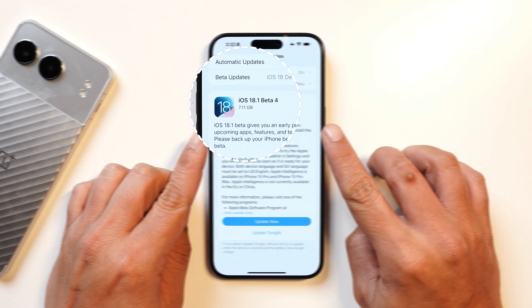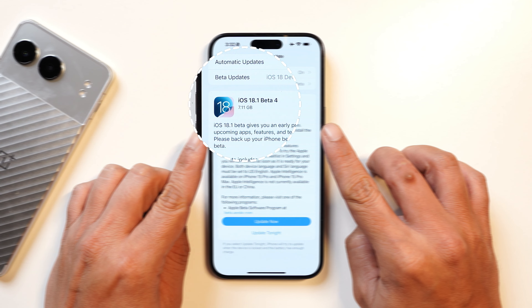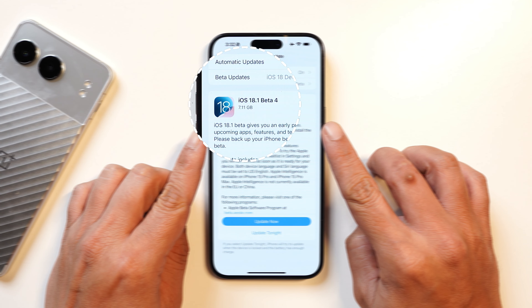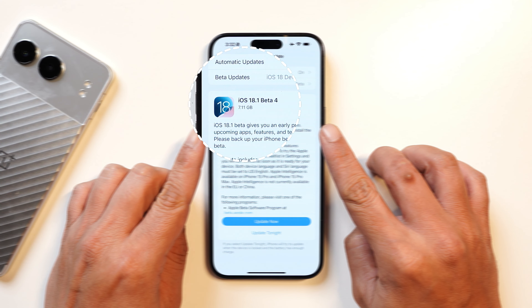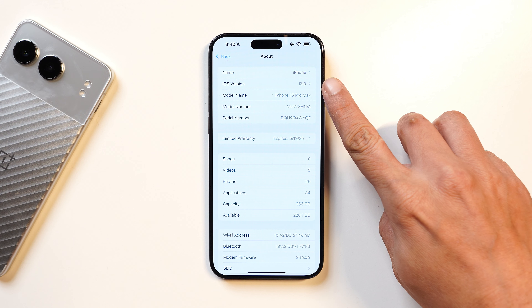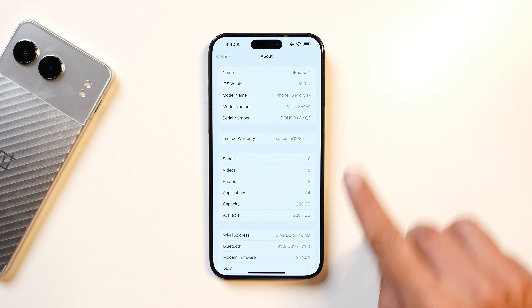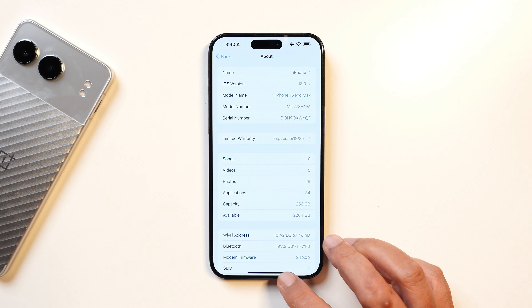On my device the update size was 7.11 GB because I was running the iOS 18 stable build. On the stable build of iOS 18.0 the modem firmware was 2.16.06, and now the modem firmware is 2.20.02.